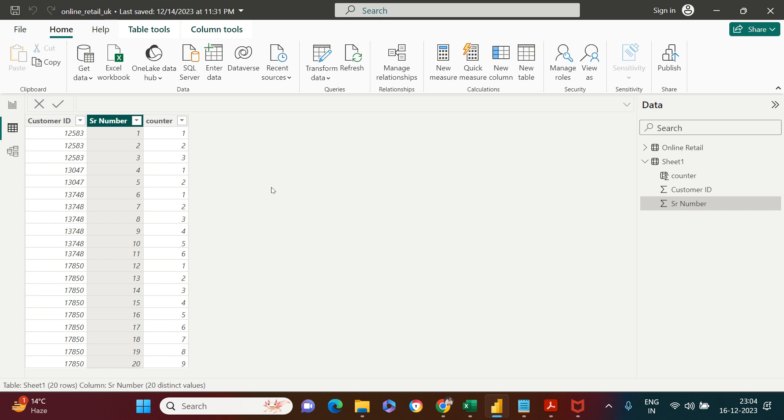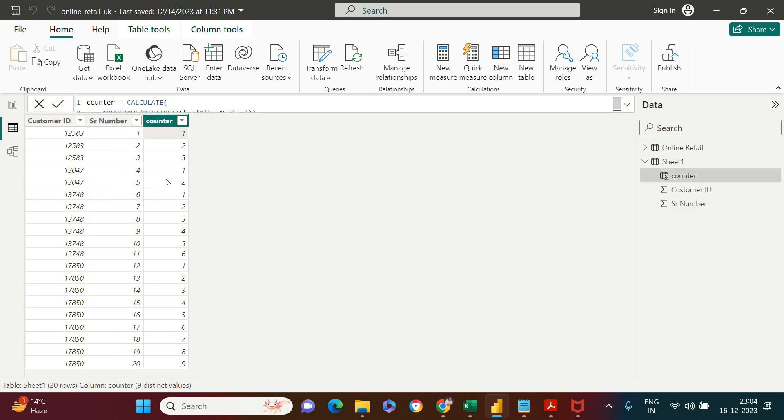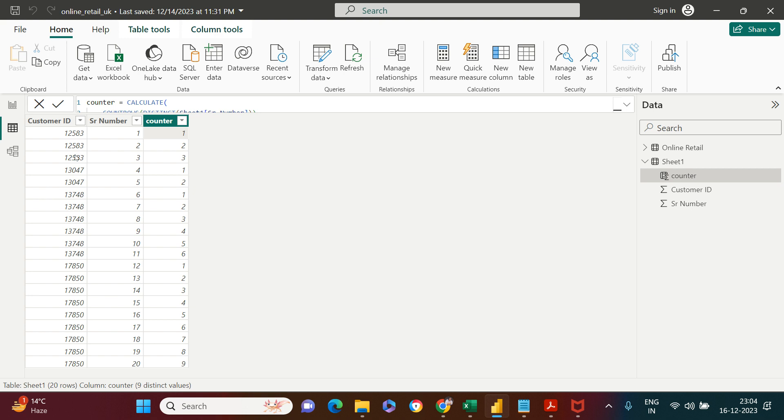I'm going to start creating this from scratch. I'll delete both of these columns. To create this incremental counter, it's important that you have this kind of index column first available in your data, which helps Power BI understand which entry should get counter one, two, three, and so on.